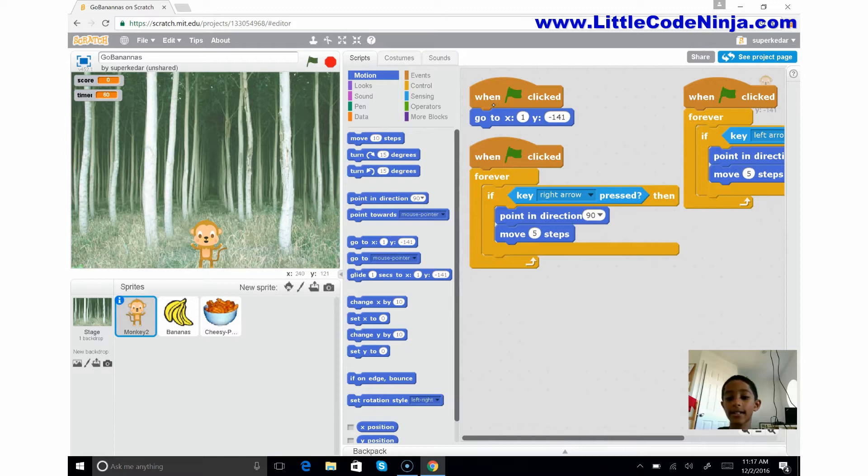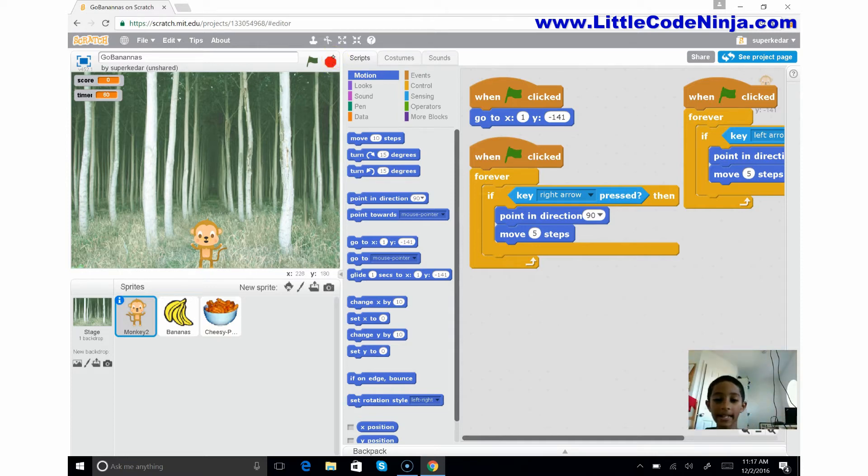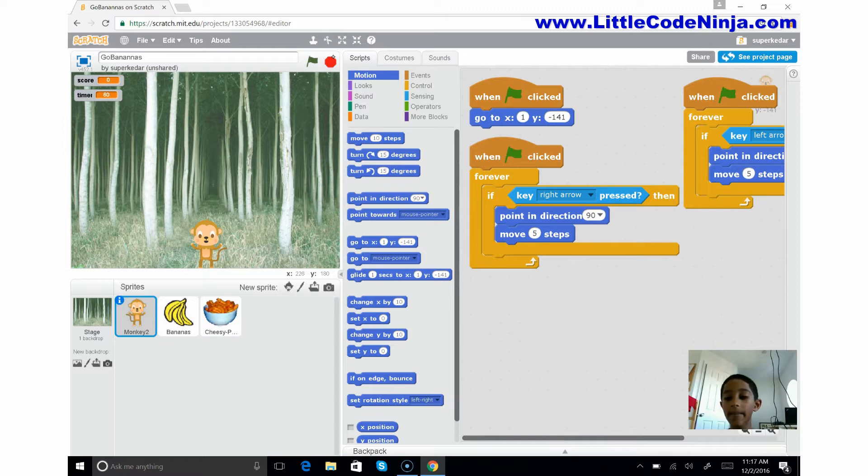You'll see it's gonna say when the green flag is clicked, forever, meaning until you click this stop button, it should keep repeating this. If I click the right arrow, it's gonna point in direction 90. Now what does that mean?